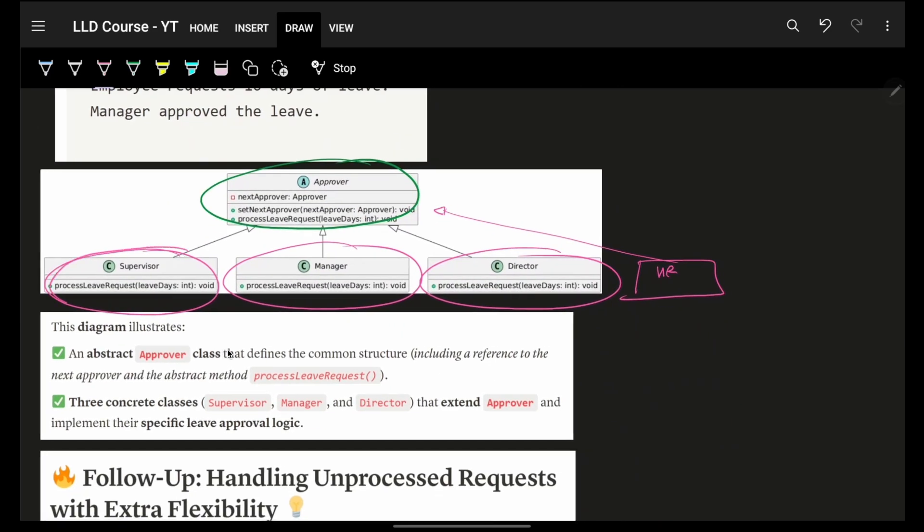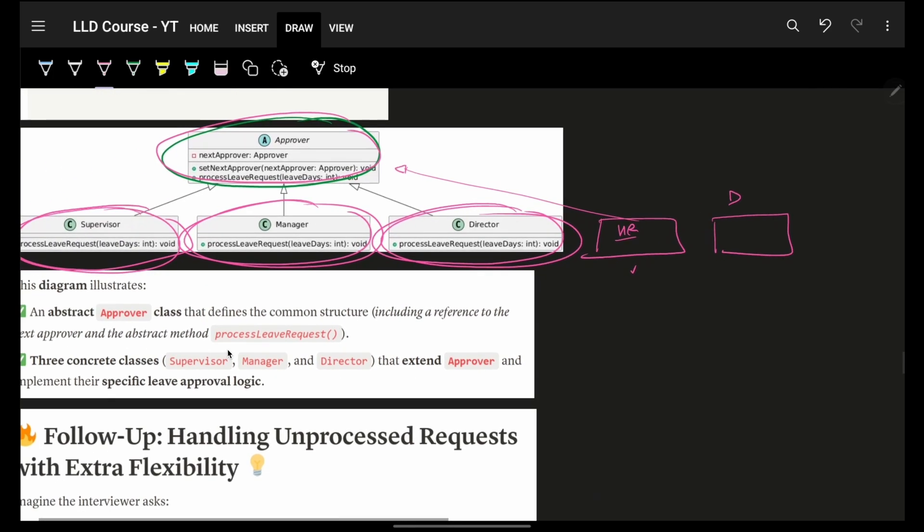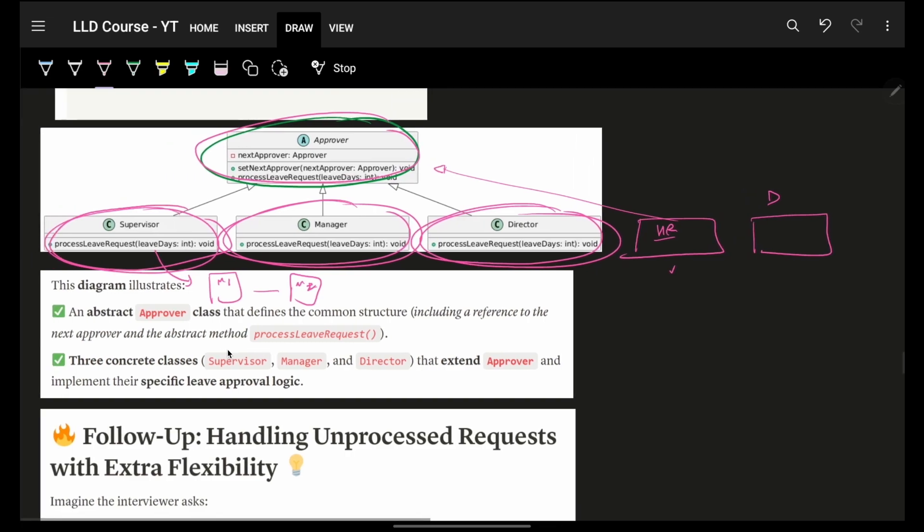Now, obviously you saw that supervisor is there. Manager is there. Director is there. And all these are approvers, which can process a corresponding leave request. And that's how beautiful it is in future. Let's say if you have HR or maybe anyone else, a default approver, or something changes in the industry. And we want a different approval process. Let's say from supervisor, it should go to manager one M1 and then go to manager two M2. Everything can be very easily pluggable and playable because obviously these will independently be there. It's just that inside my main code, I will say that M1's next should be M2. And then as soon as M1 is not able to approve it, automatically it will jump to M2 for approval.